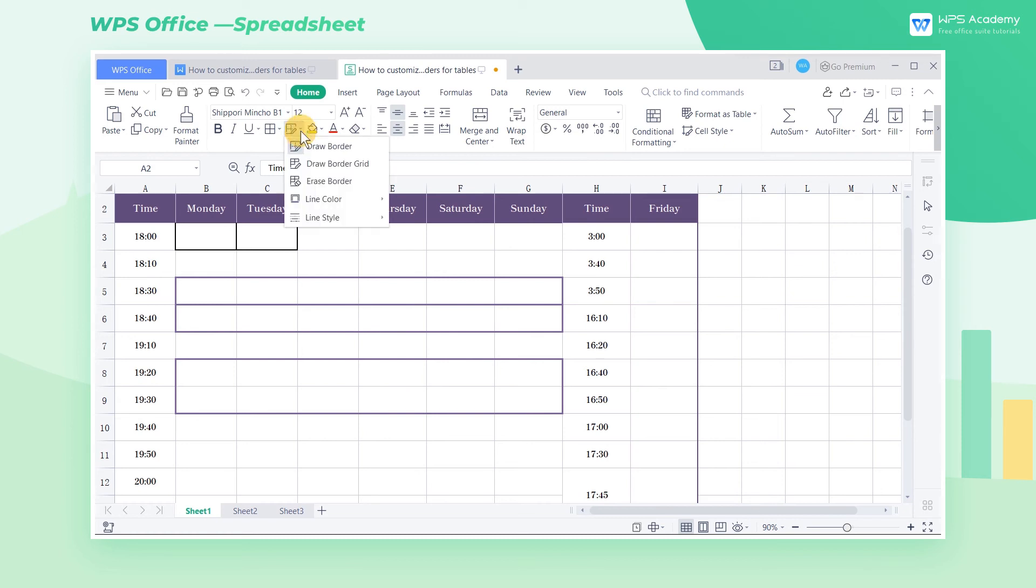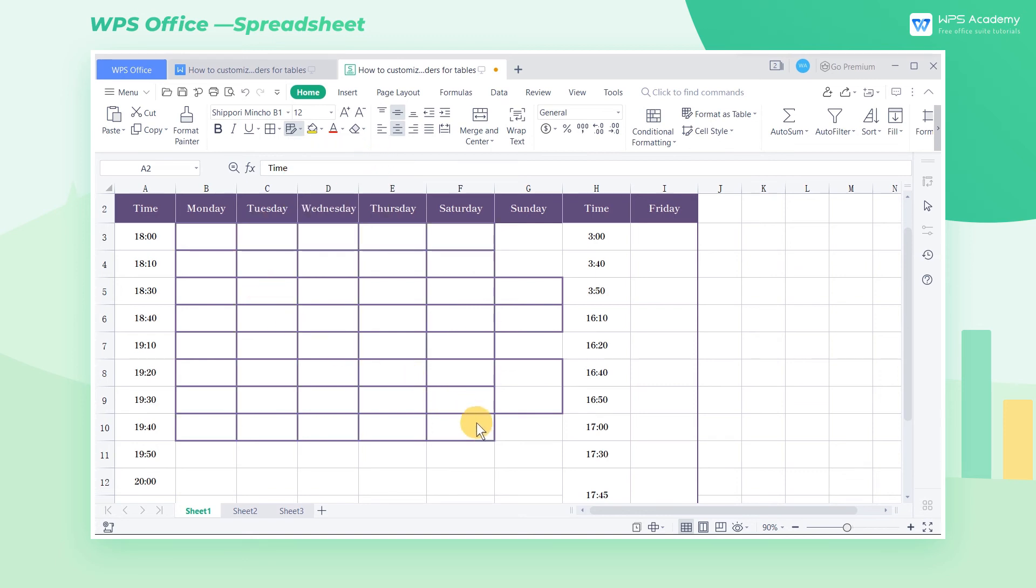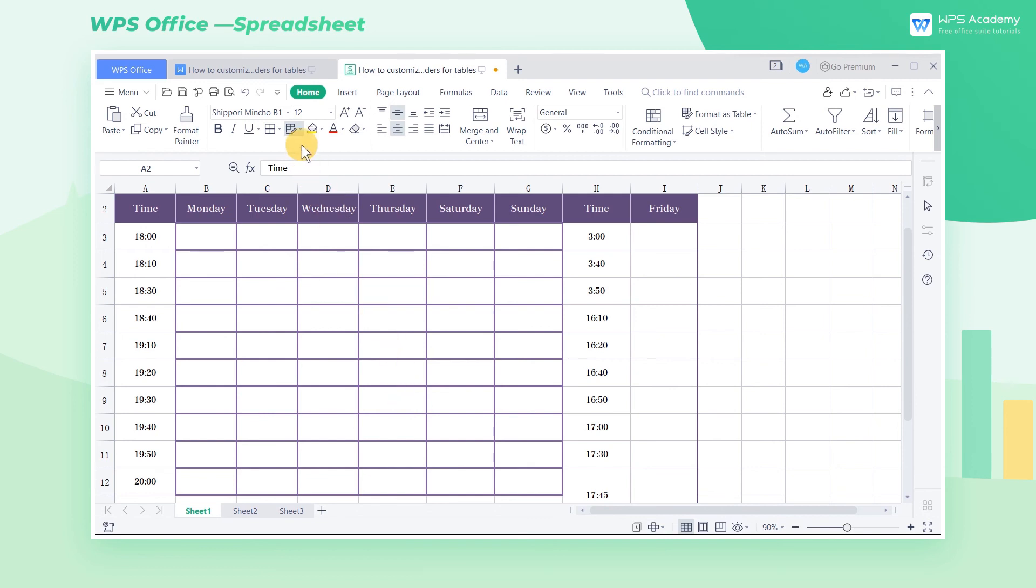If we want to draw all the borders of the cell, click on the Draw Border grid, and then select the needed cell area to complete the drawing of all the cell borders.